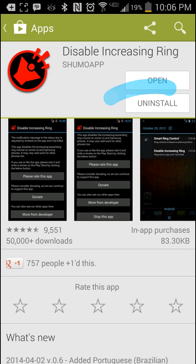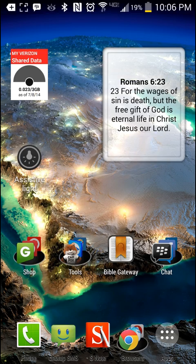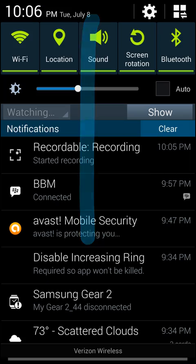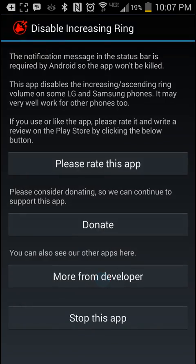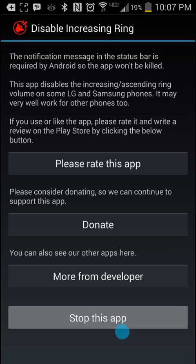Once you install it, all you have to do is click on Open and you're good to go. I want to demonstrate how it sounds without the app running or installed, and then I'll demonstrate how it sounds with it enabled. So let me go ahead into the app and stop it.